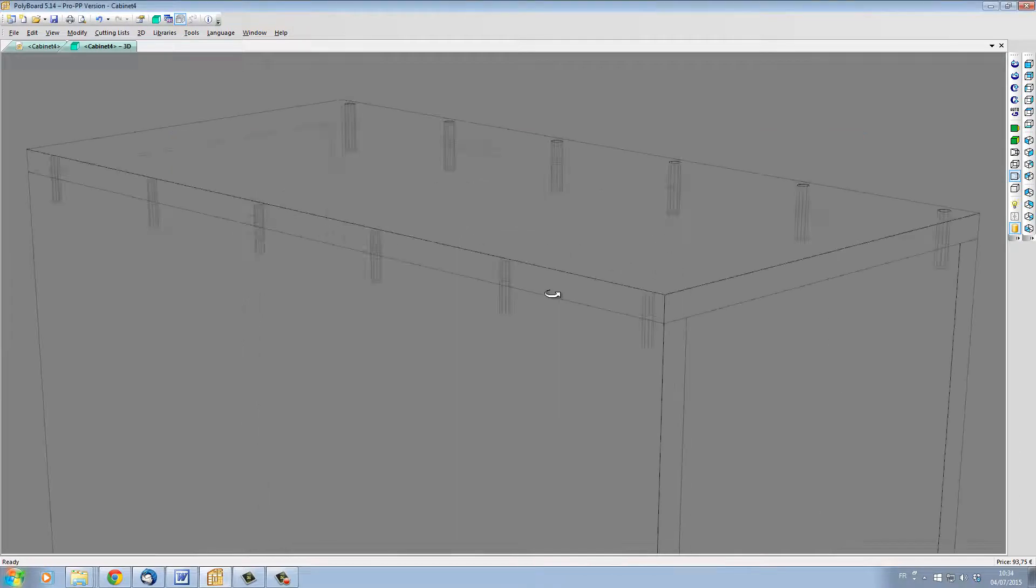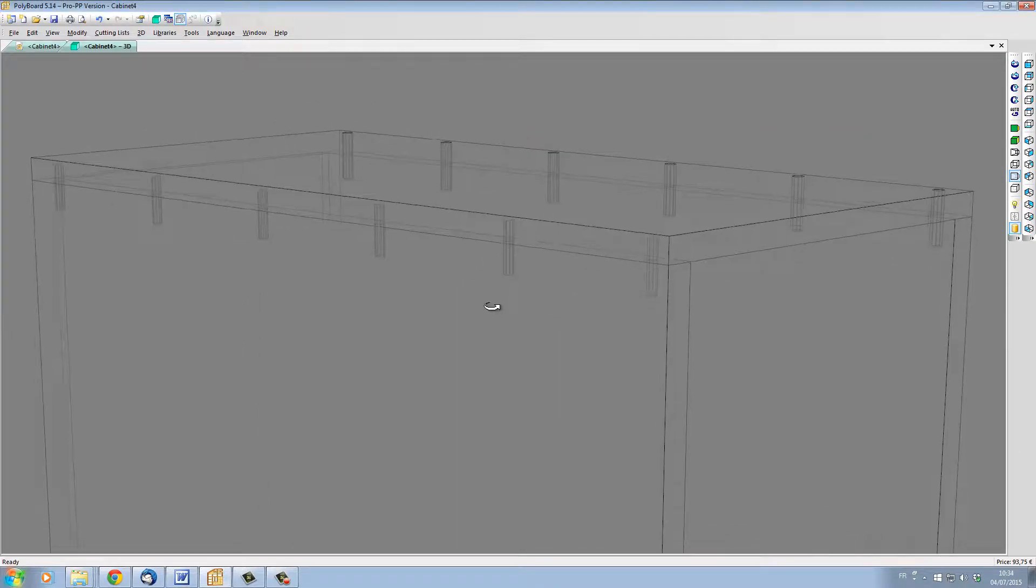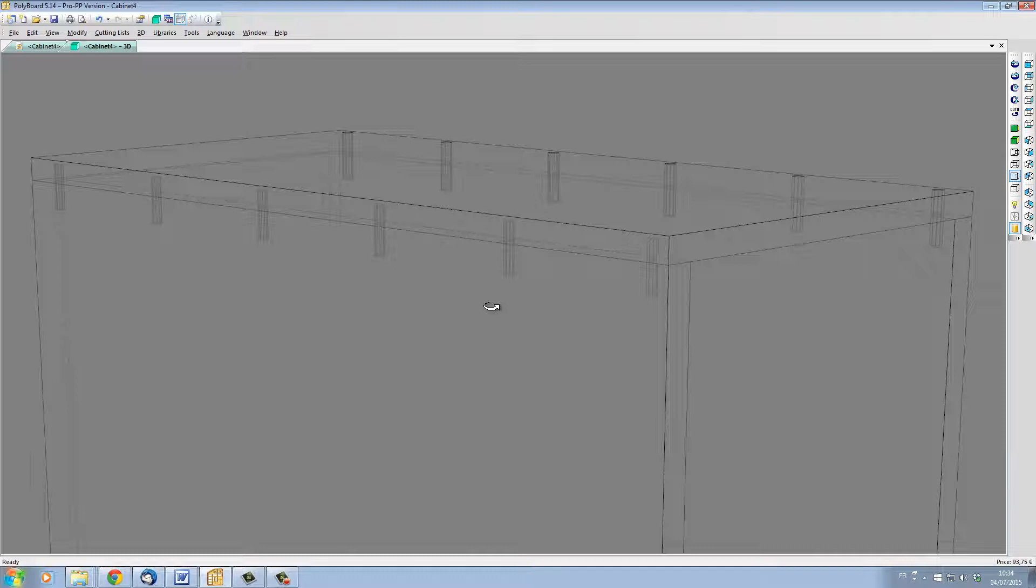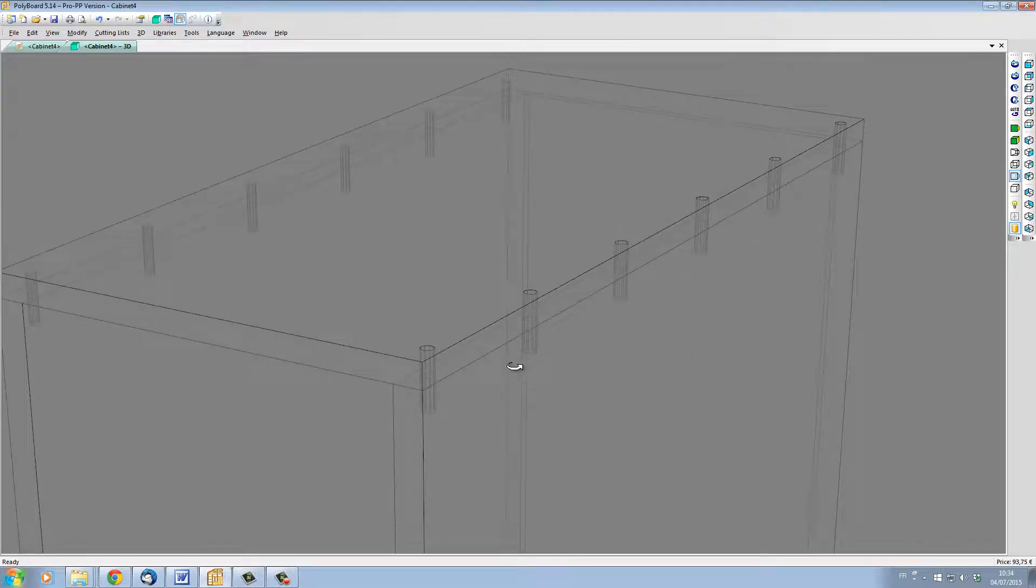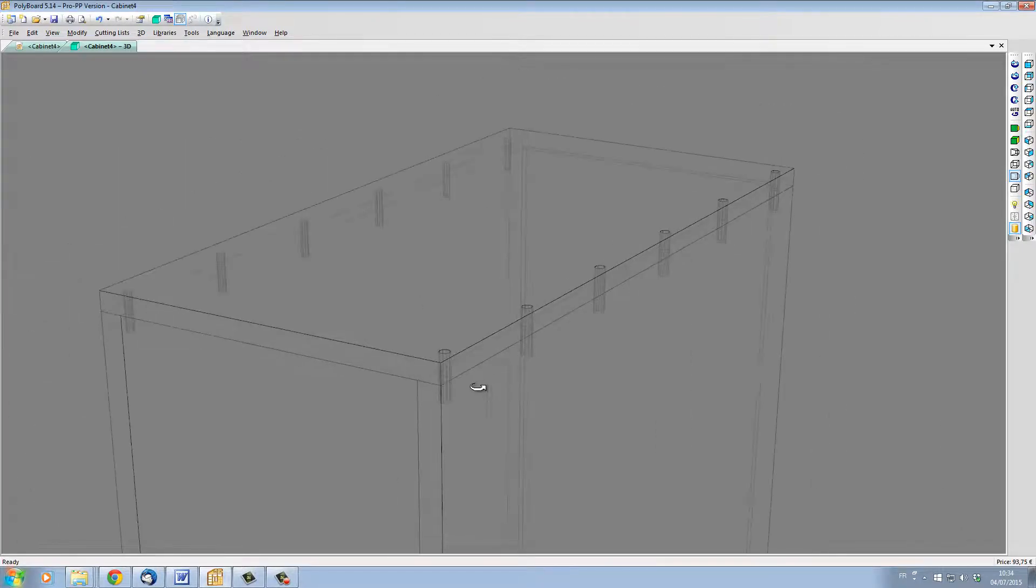We can see now that Polyboard has updated the drilling depth of all the quick design DALs on the left side of my panel. Whereas on the right hand side, the fixed DALs have remained the same.